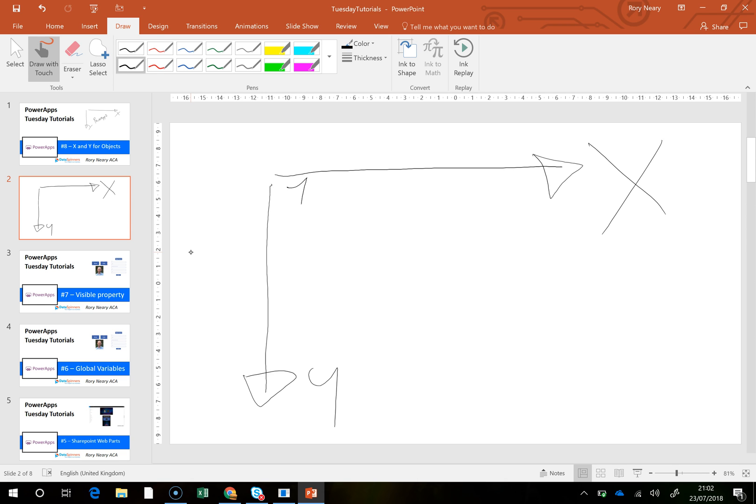So that's 1, that's 10, that's 100, etc.